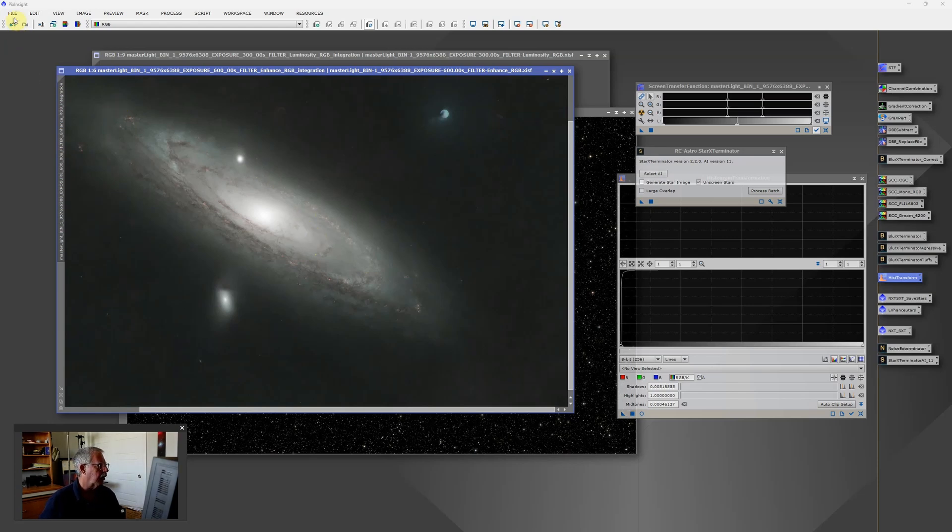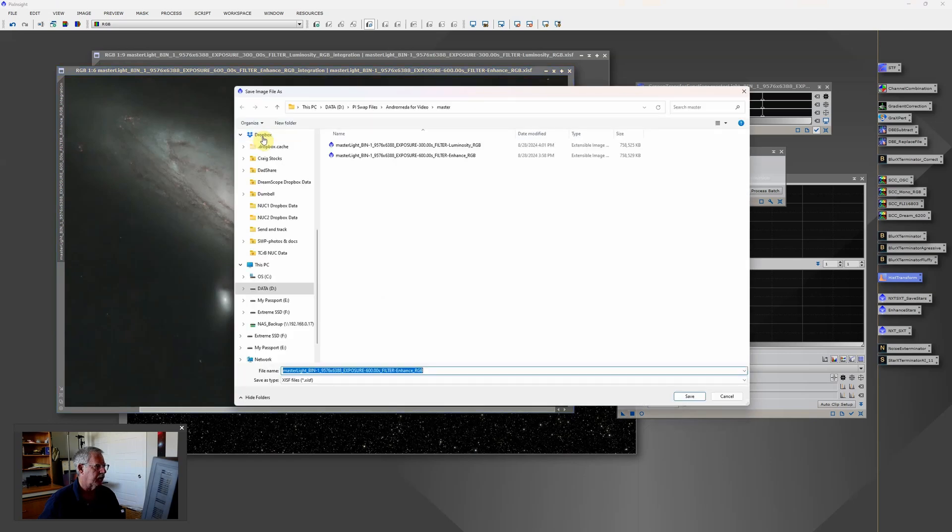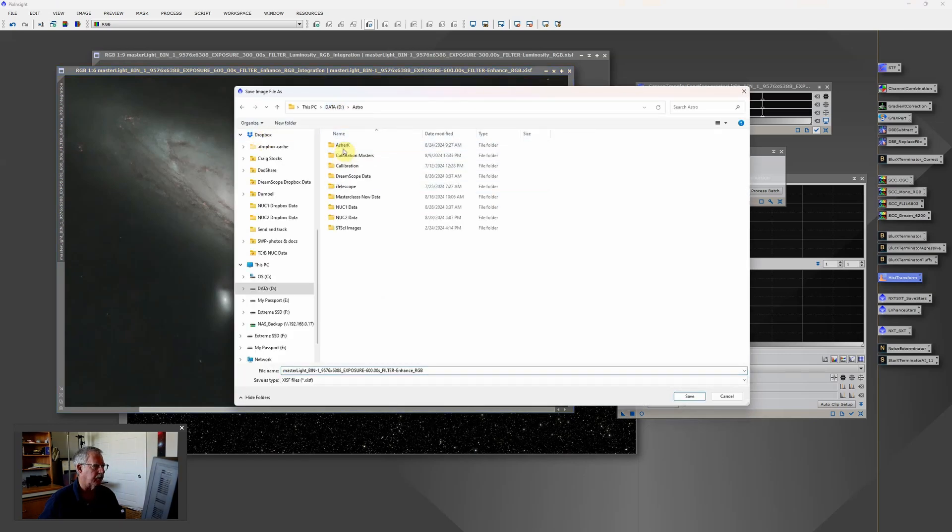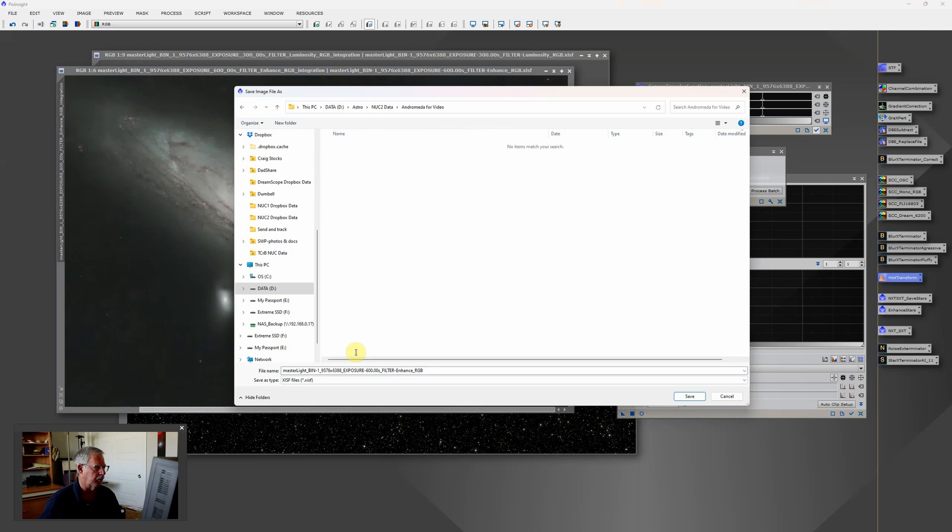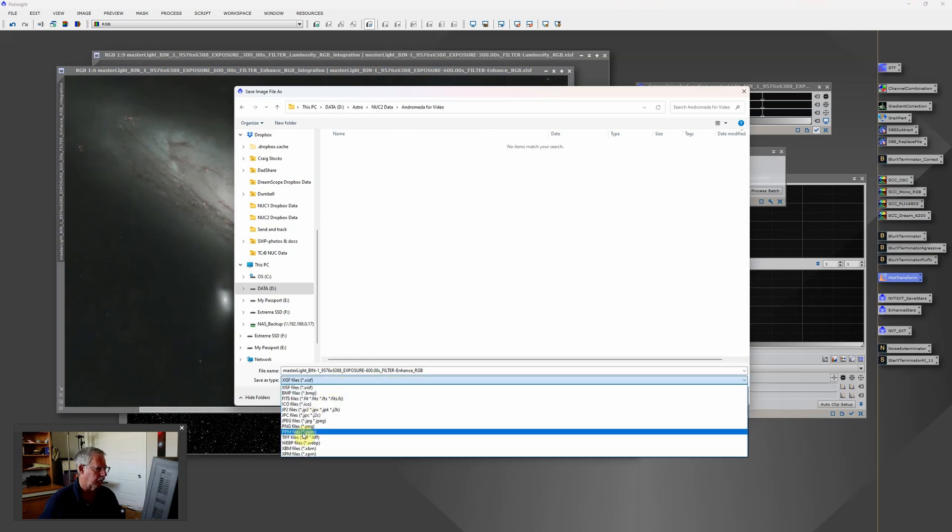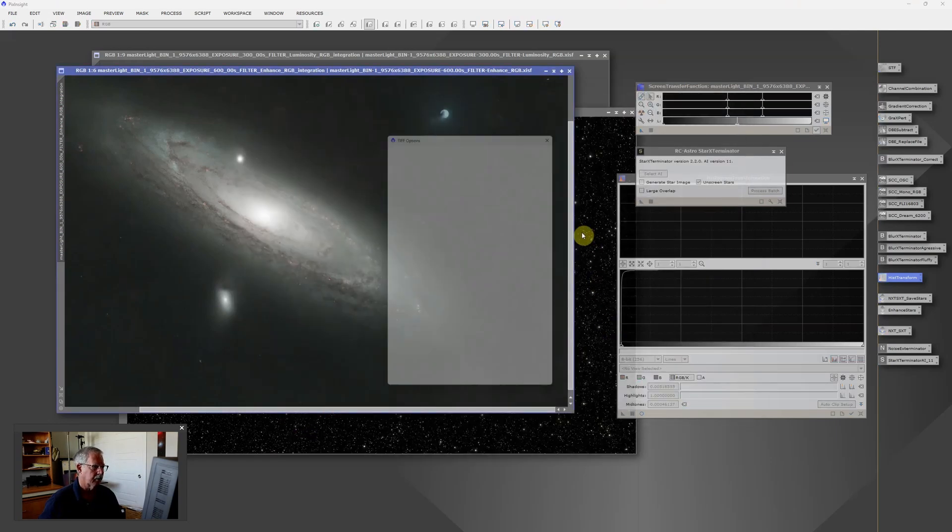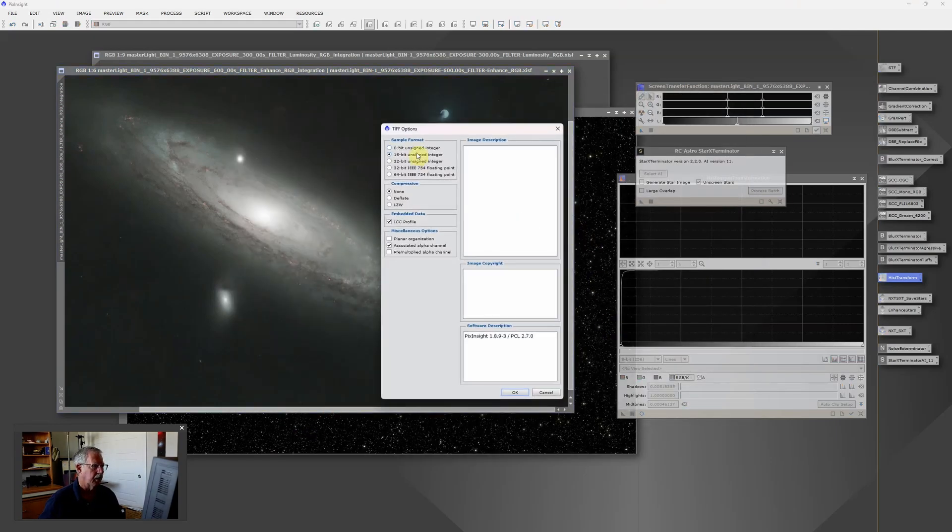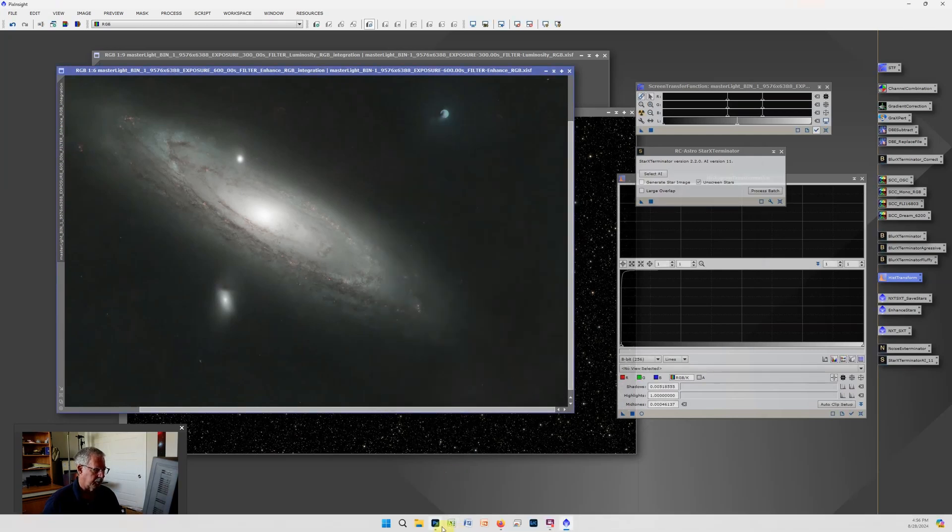So I'll just go to File, Save As. And again, we'll save this as a 16-bit TIFF. And we'll save it in the same folder we were working in before. And 16-bit TIFF, Save. And now let's hop over to Photoshop.